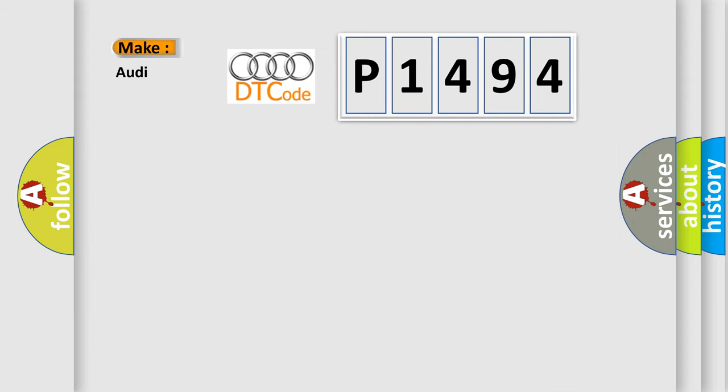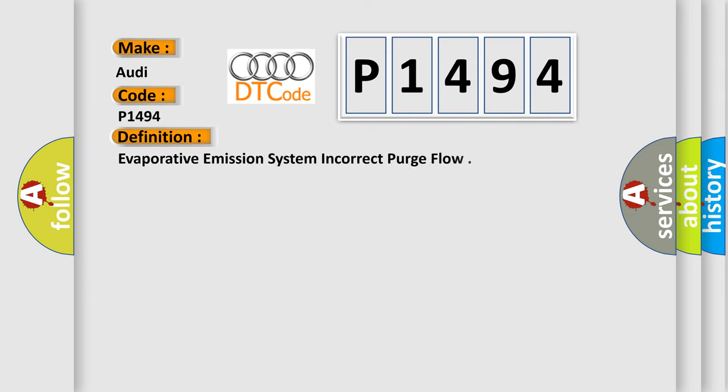So, what does the diagnostic trouble code P1494 interpret specifically for Audi car manufacturers? The basic definition is Evaporative emission system incorrect purge flow.